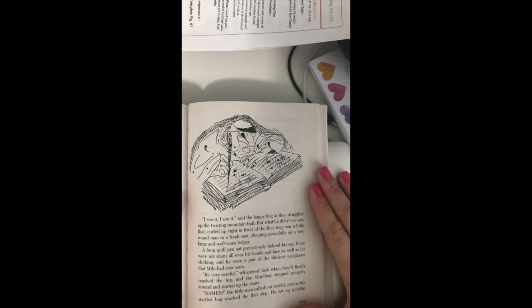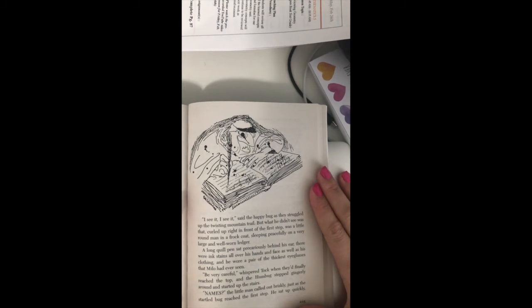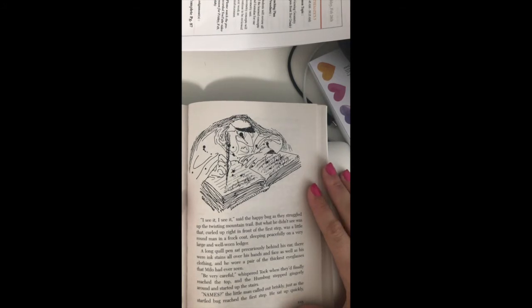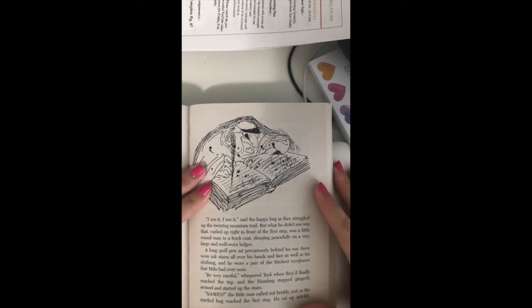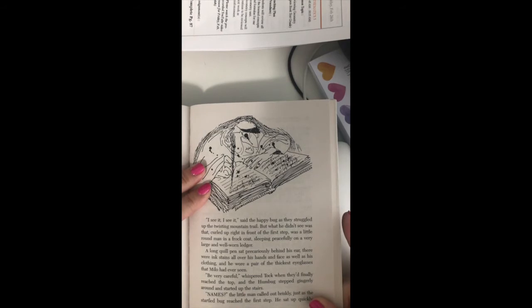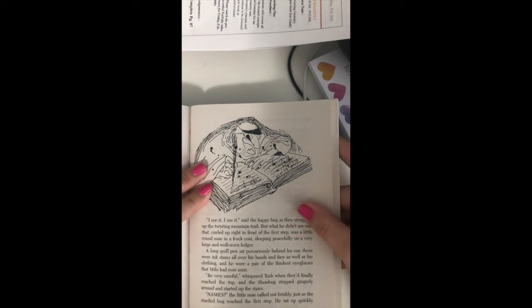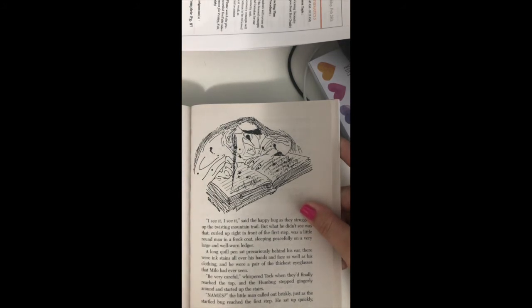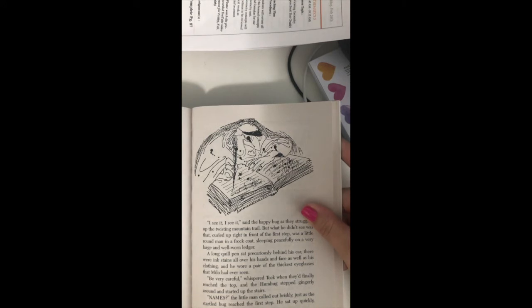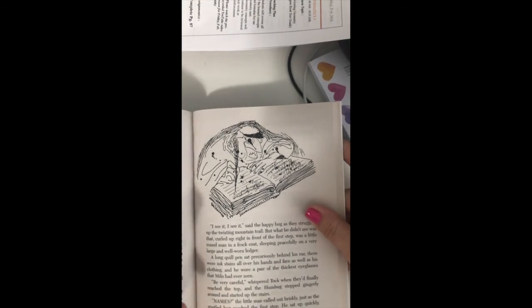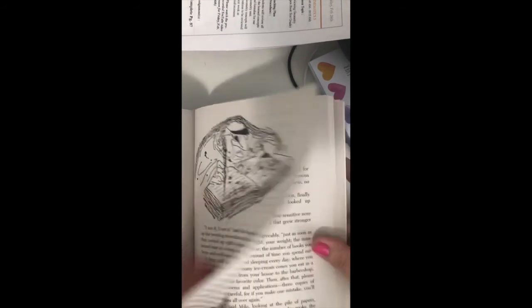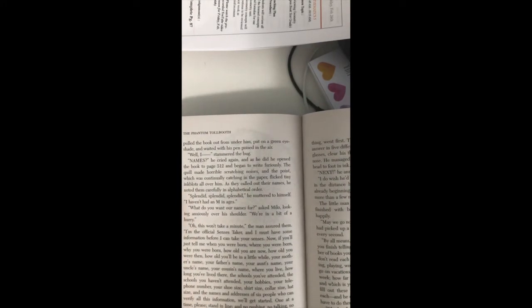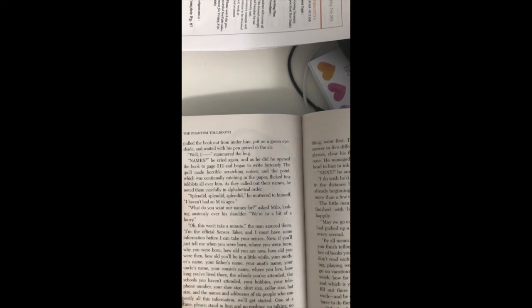But what he didn't see was that curled up right in front of the first step was a little round man in a frock coat, sleeping peacefully on a very large and well-worn ledger. A long quill pen sat precariously behind his ear. There were ink stains all over his hands and face, as well as his clothing, and he wore a pair of the thickest eyeglasses that Milo had ever seen.